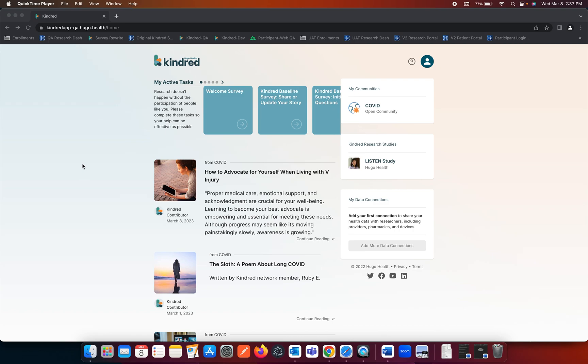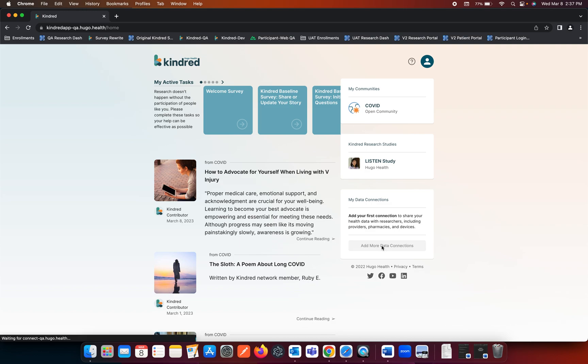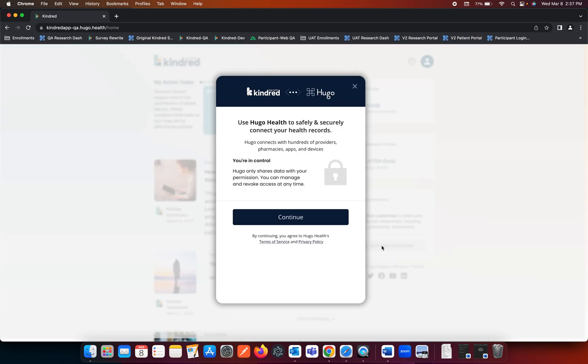Once you've successfully logged in, you would navigate to the right panel of your screen down to the My Data Connections section and click on the button that says Add More Data Connections.